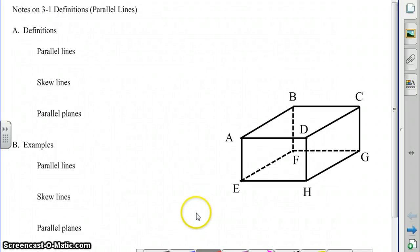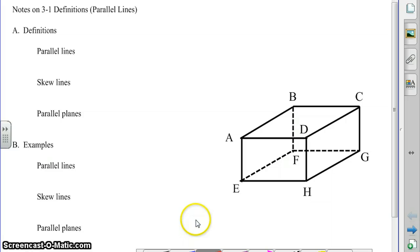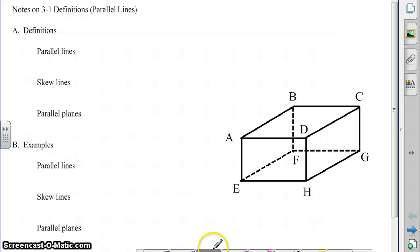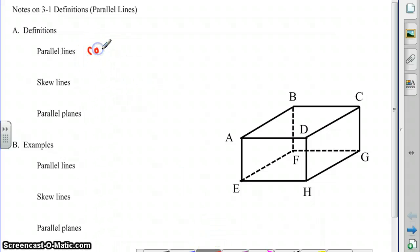In this screencast, we're going to take a look at some definitions related to parallel lines. Parallel lines are lines that are coplanar and do not intersect, so they are lines that are in the same plane and they do not intersect.